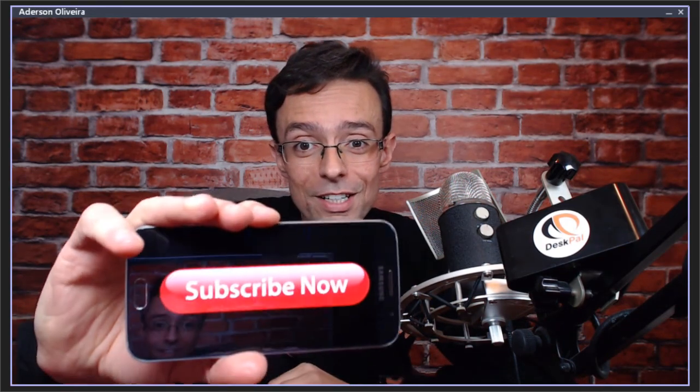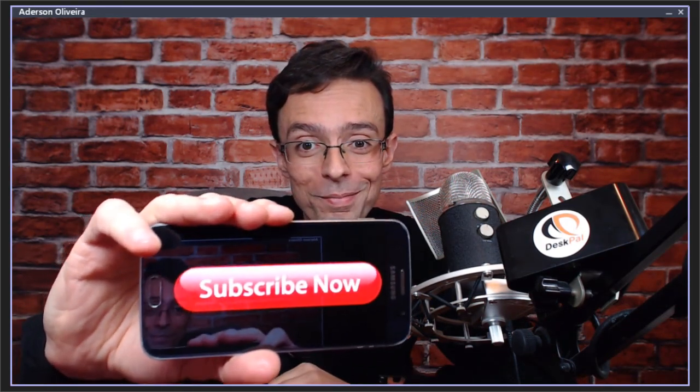If you like this DNN tip of the week and don't want to miss any, subscribe. Don't forget to subscribe.